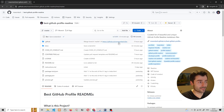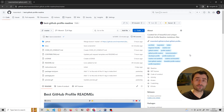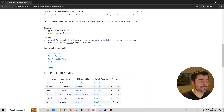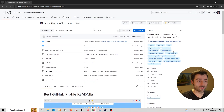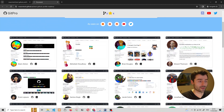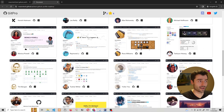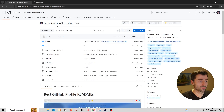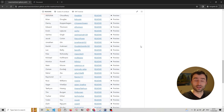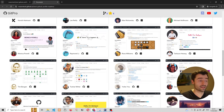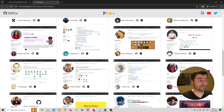The cool thing about this repository is that whenever a new entry is added to this list of best profiles, it is also added to a very beautiful showcase website. You can see right here all these beautiful GitHub accounts that are also in this list. So what we want to achieve is to contribute into this repository by adding a new GitHub account to this list and then immediately see it in this beautiful list of GitHub accounts online.